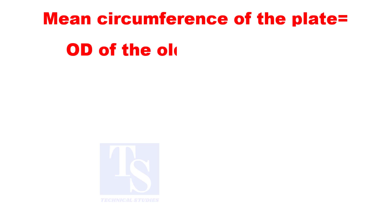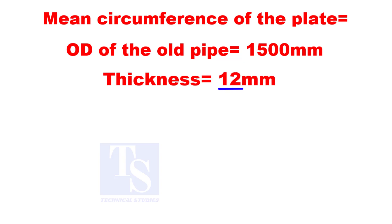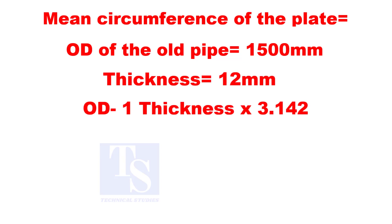Assume the OD of the pipe is 1500 mm and the thickness is 12 mm. Minus 1 thickness from the OD and multiply by 3.14.